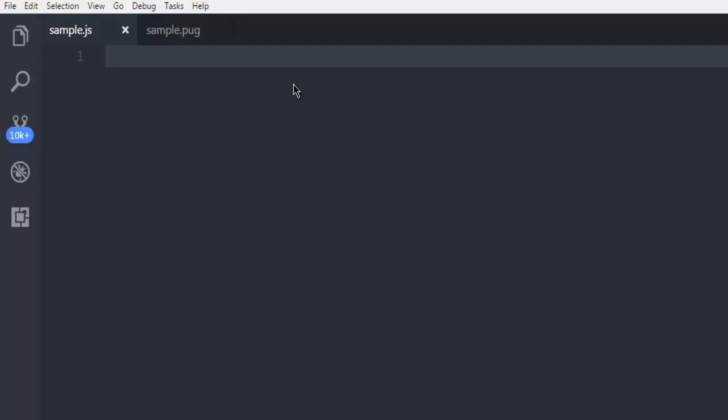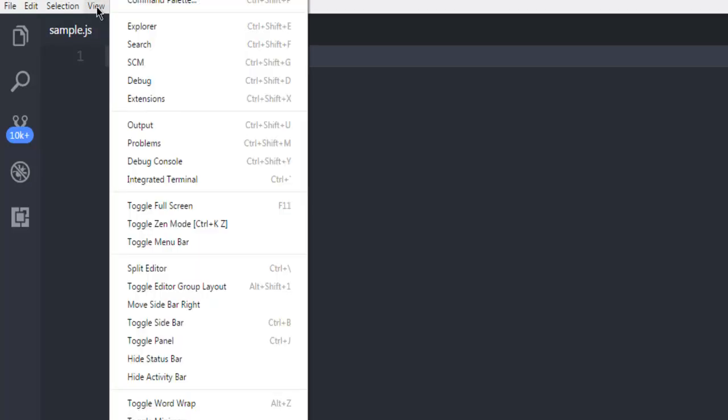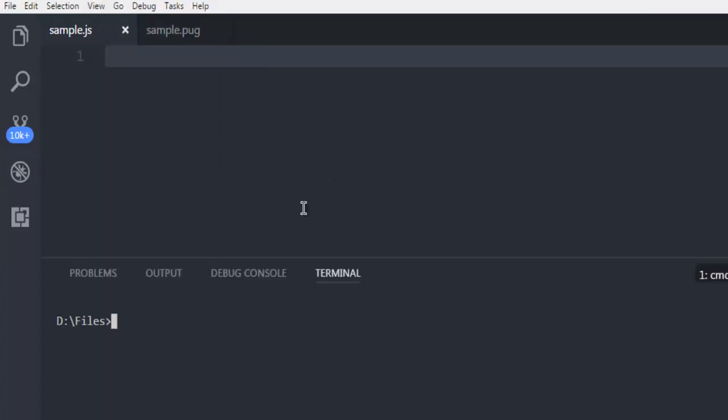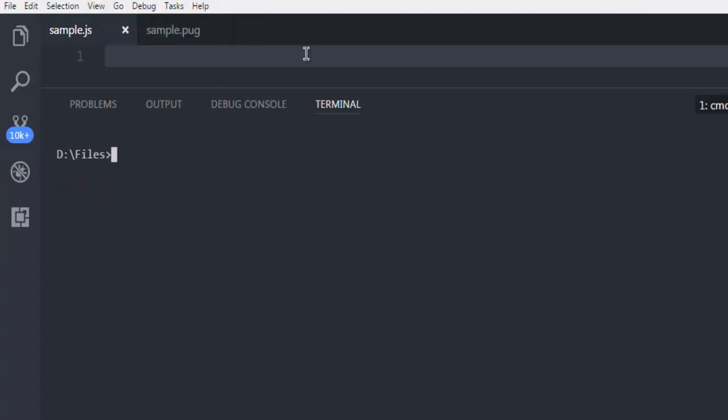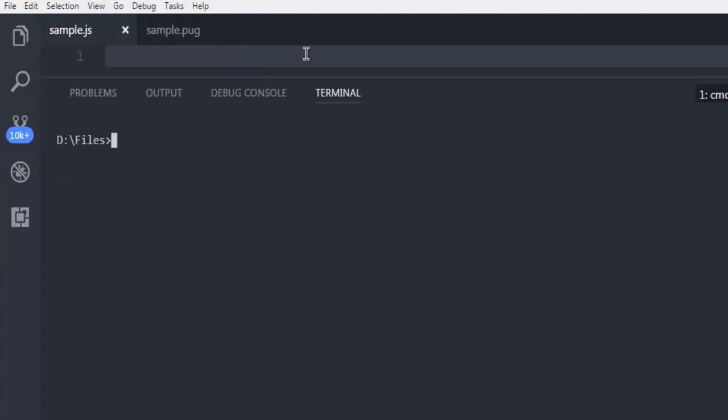Hi there, in this video I'm going to show you how to use Pug template with Node Express project. First thing, open your command prompt or terminal and simply type npm install and then double dash save.